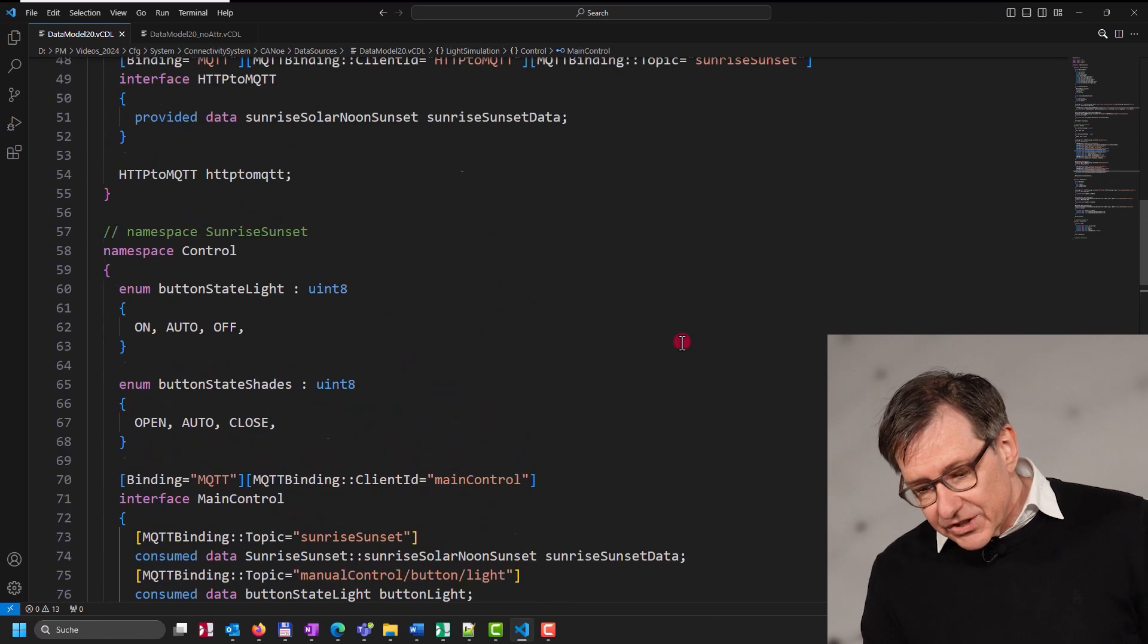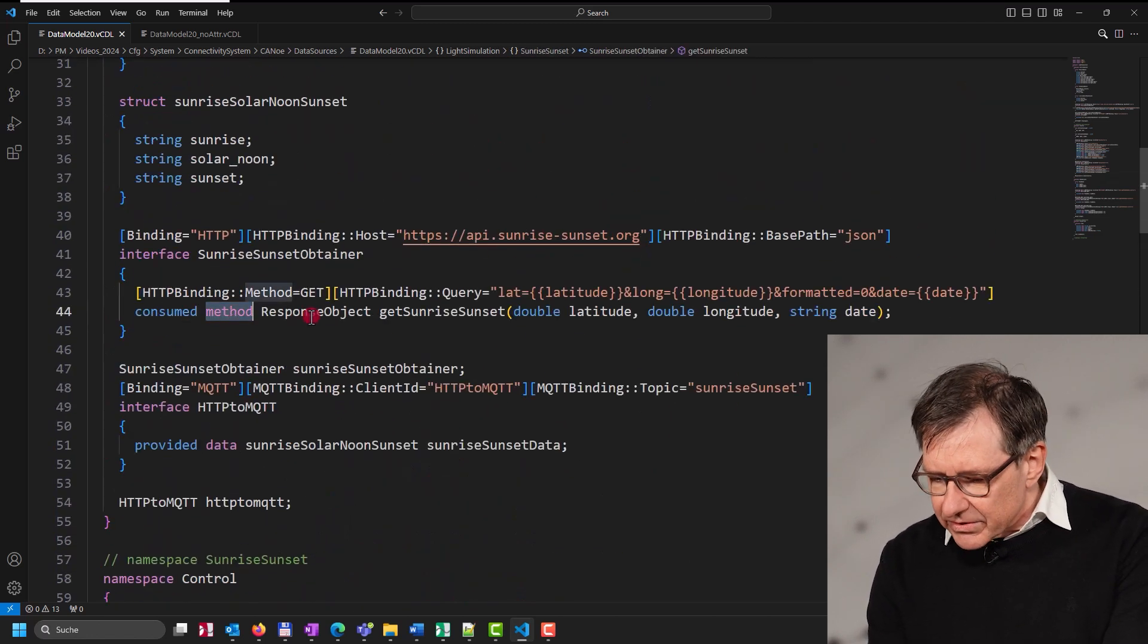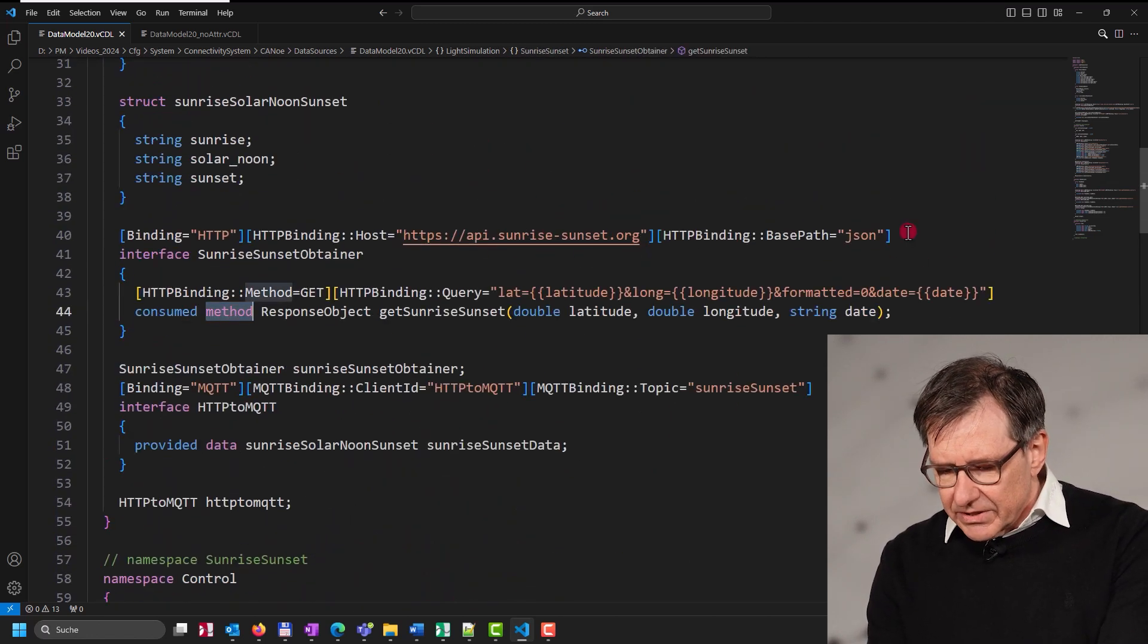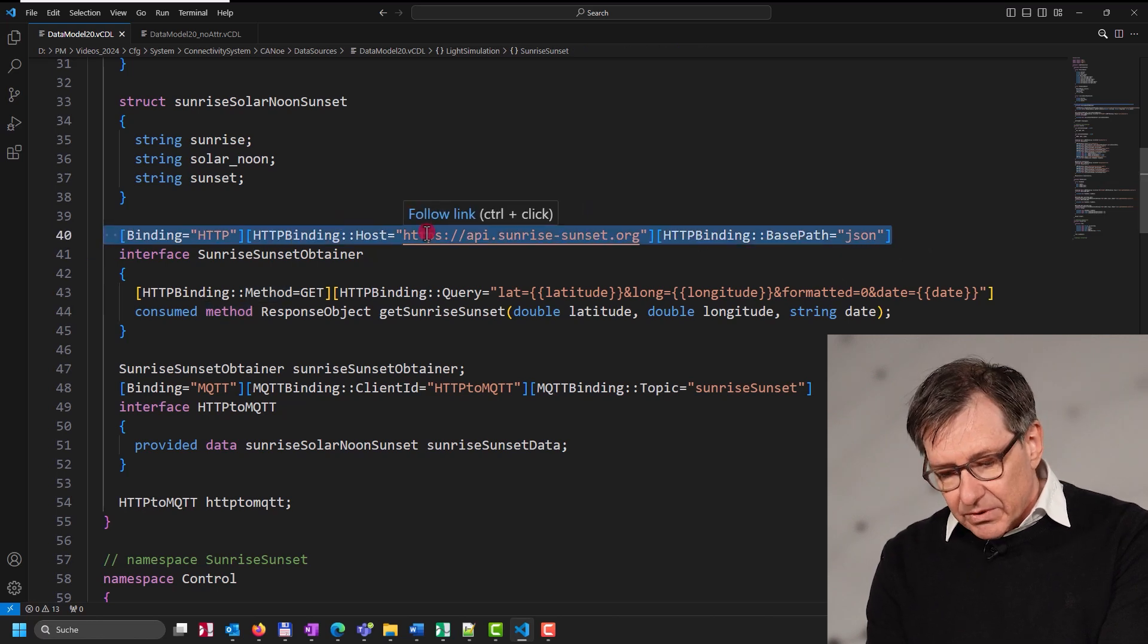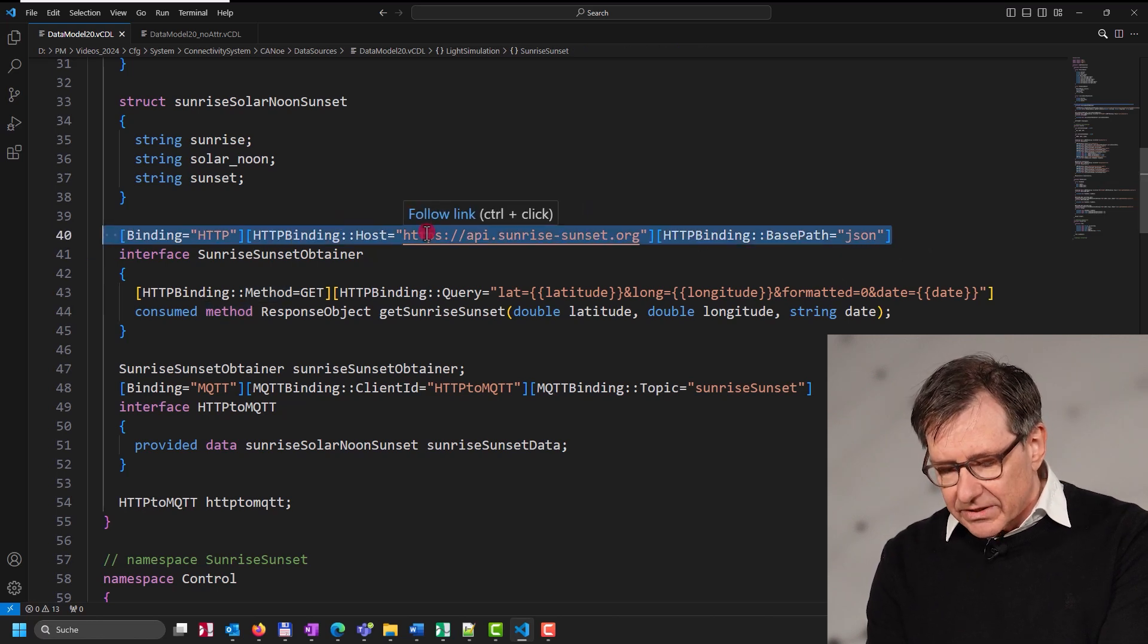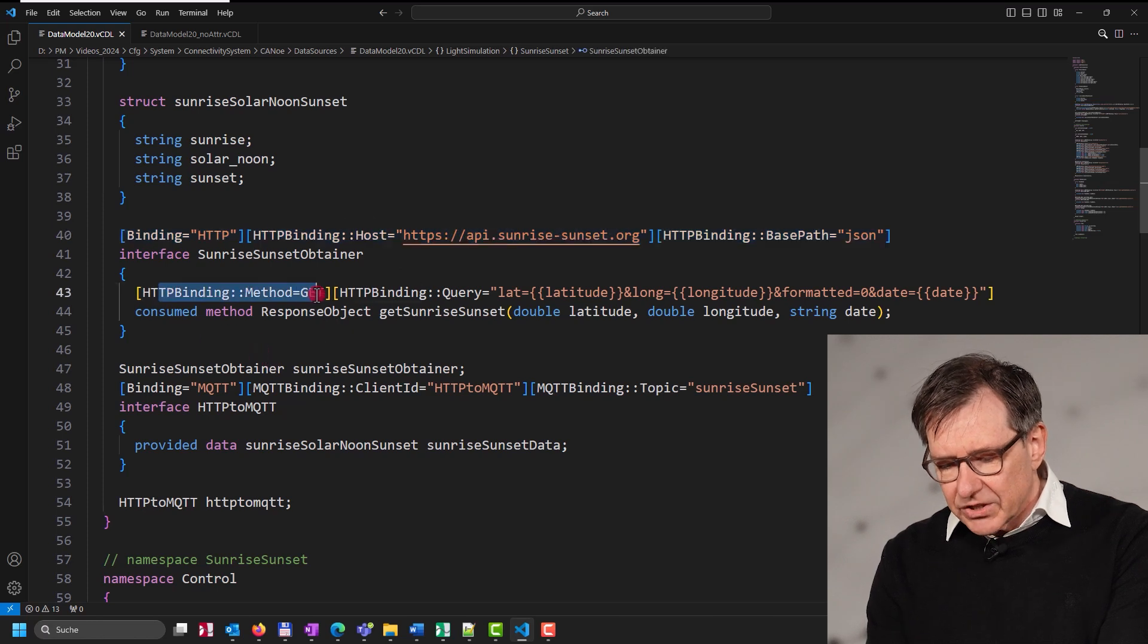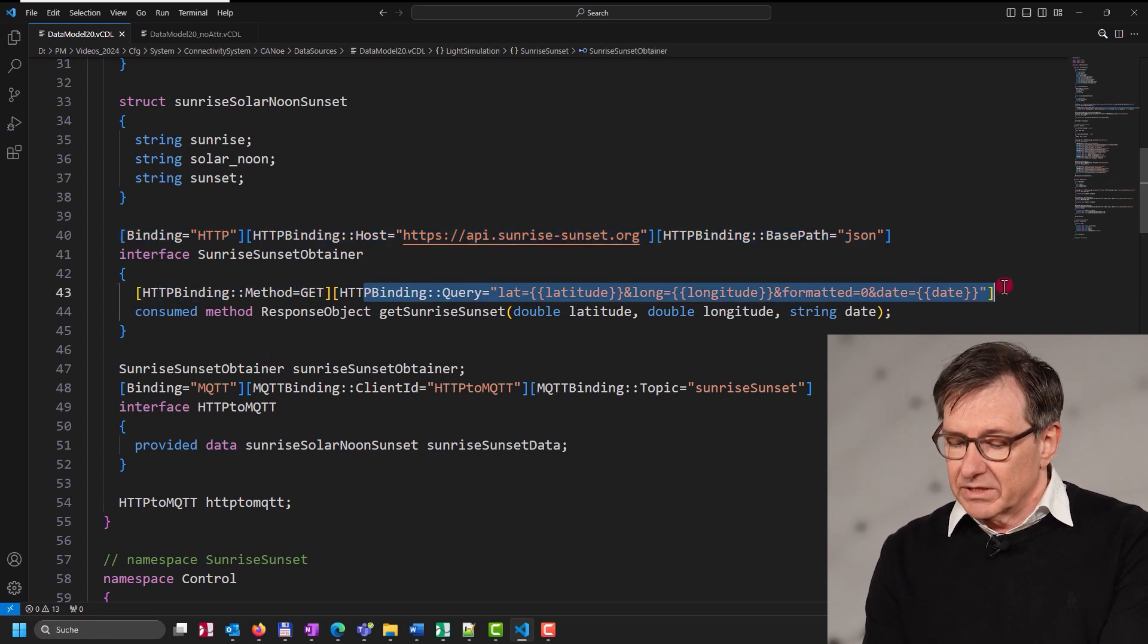Whereas for HTTP, we need to use methods to model the system behavior. The HTTP server, which we want to communicate with, is specified as attributes at the interface. And the member attributes specify the HTTP method and its parameters.